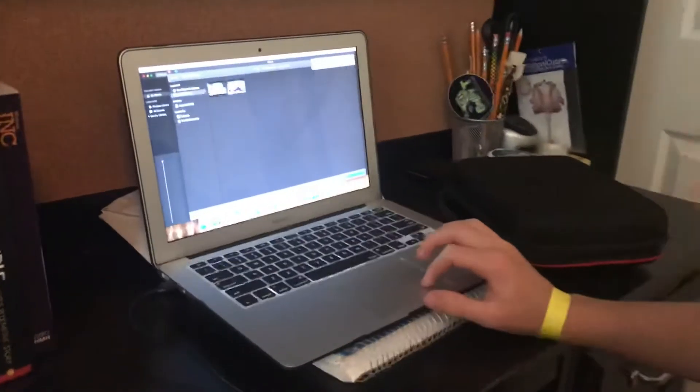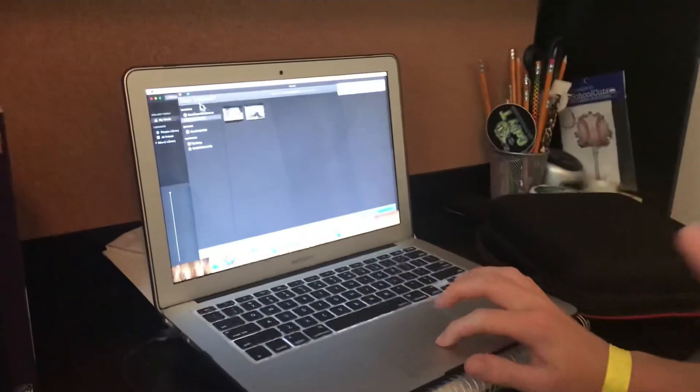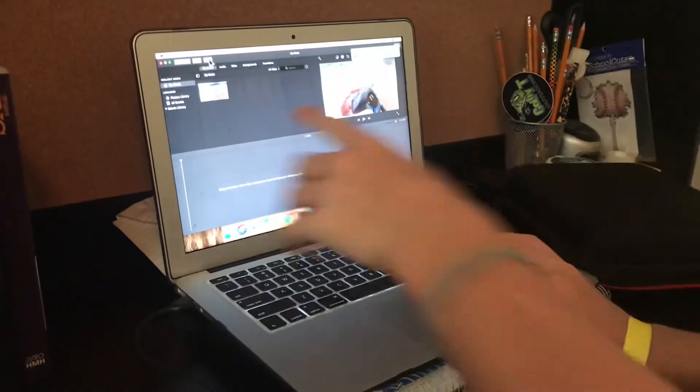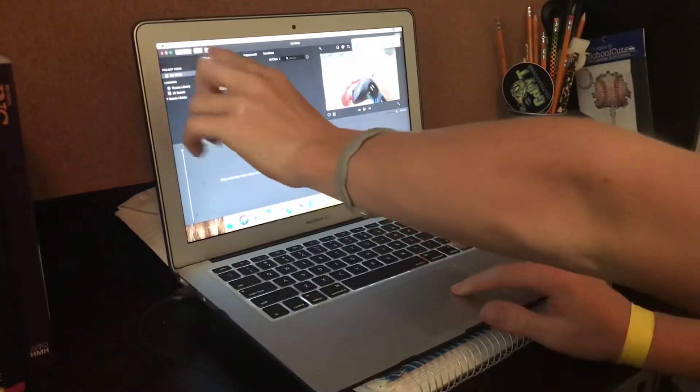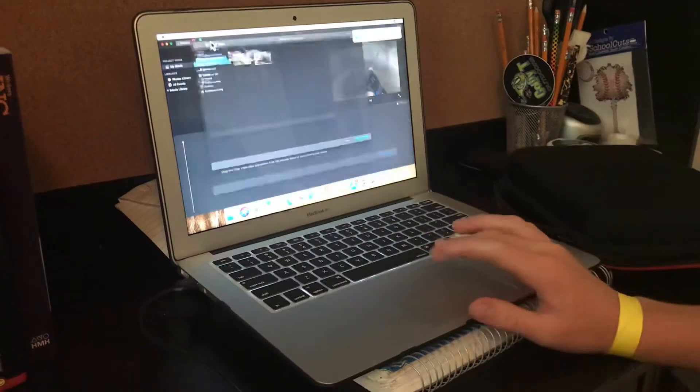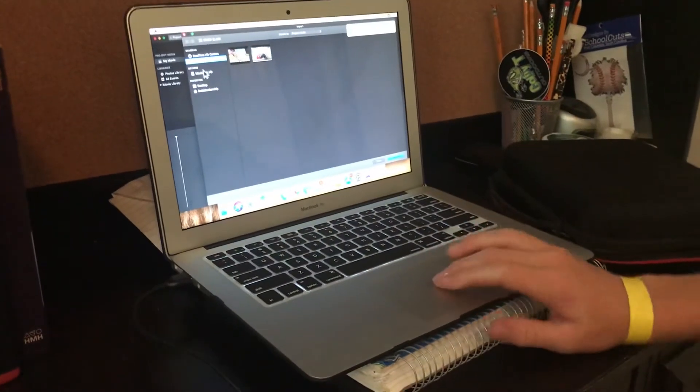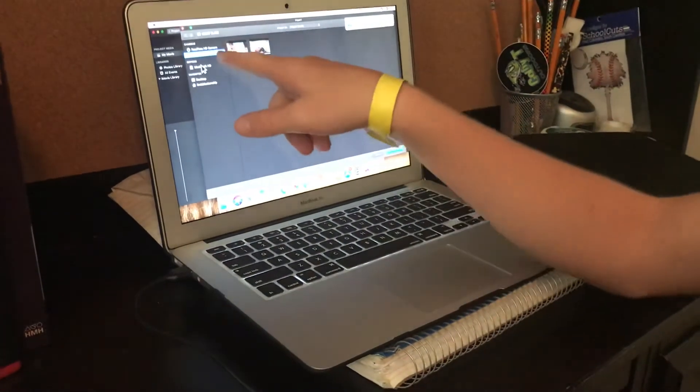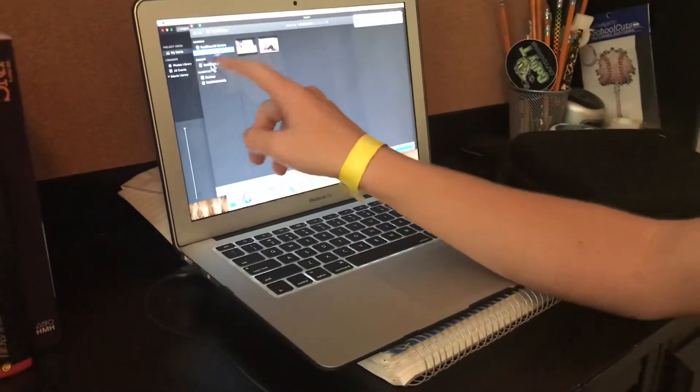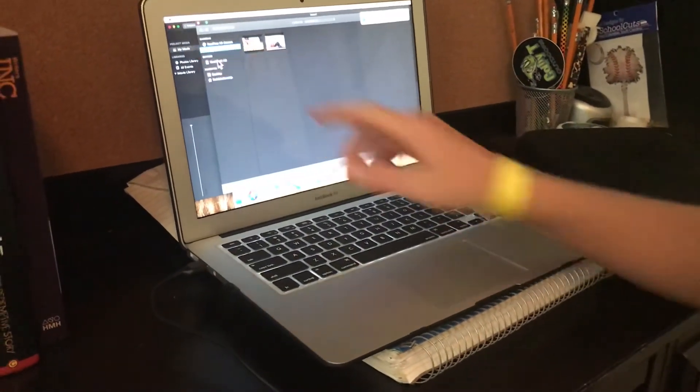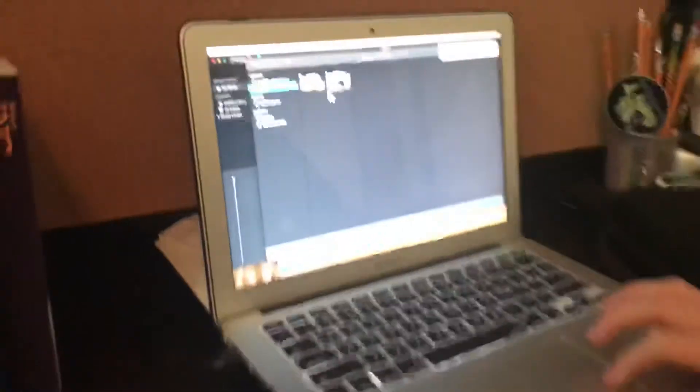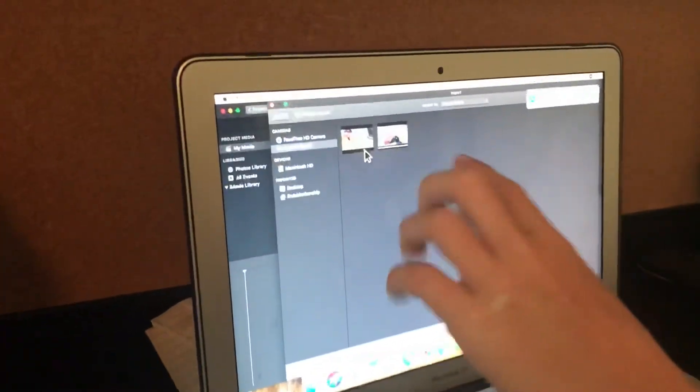It'll usually pop up just like that. If not, you're gonna click the little arrow up here, Import Media, and go to your GoPro. It should pull up the name of your GoPro, and here will be all of your videos taken.